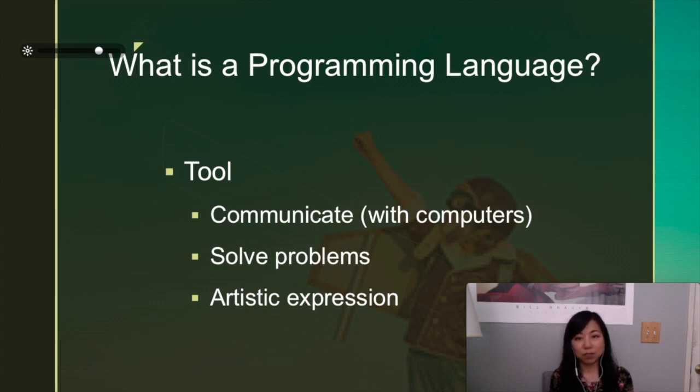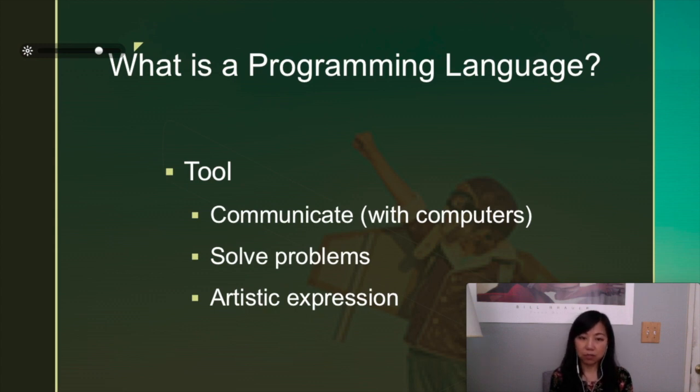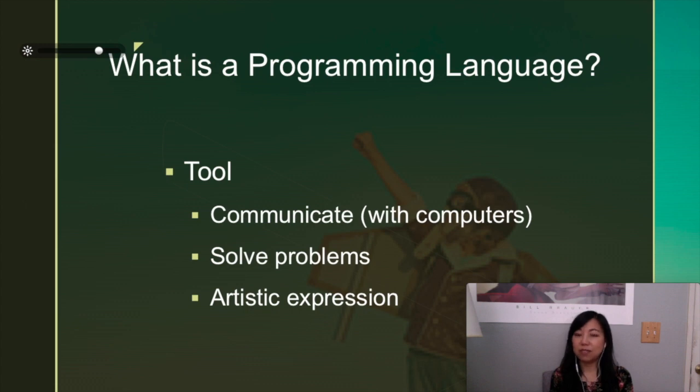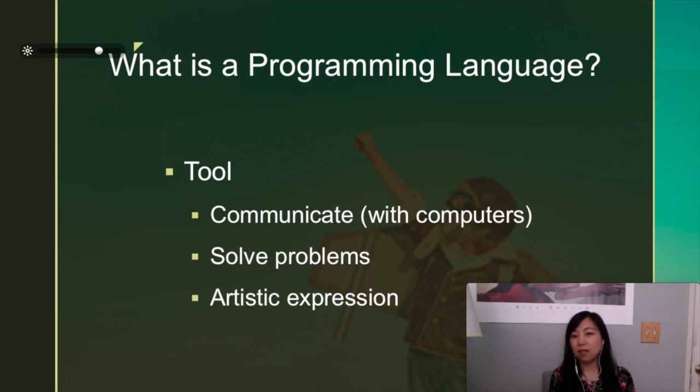It is being used to communicate specifically with computers so that it can solve problems for us.